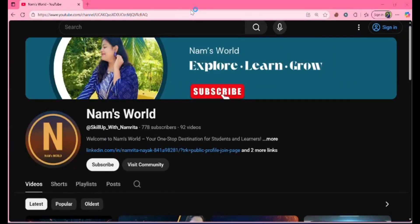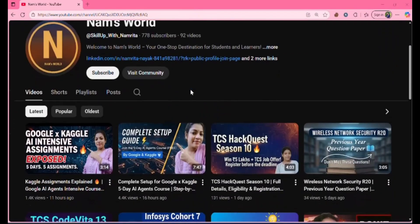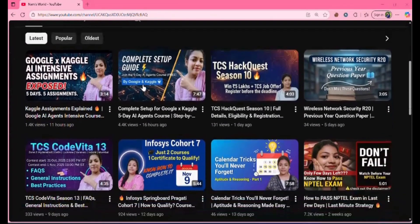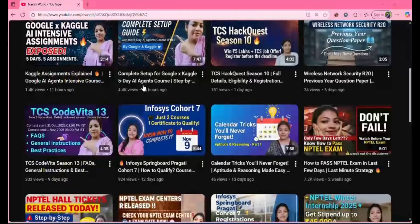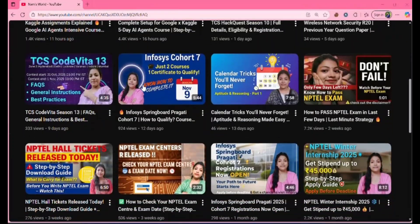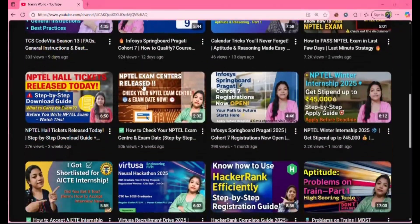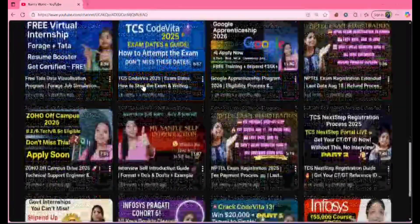Hi everyone, welcome back to my channel Namswell. If you are new here, don't forget to hit the subscribe button because I post videos related to tech updates, job updates, internship updates and free courses.